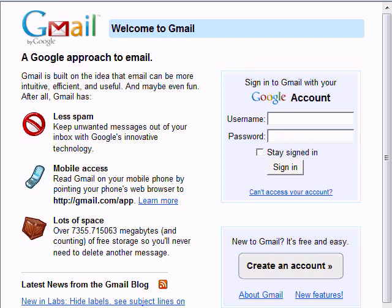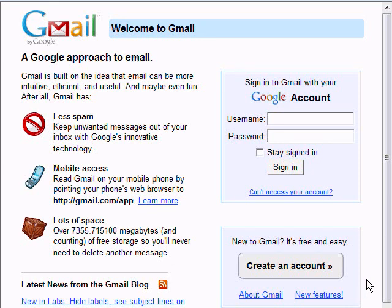The reason we use Gmail is because of the connections it has with Google. So we go up here and you see Welcome to Gmail.